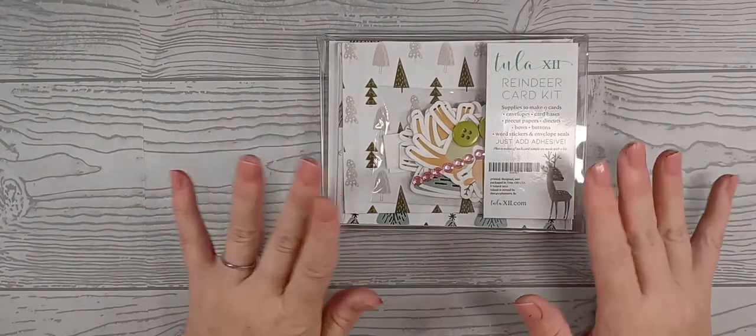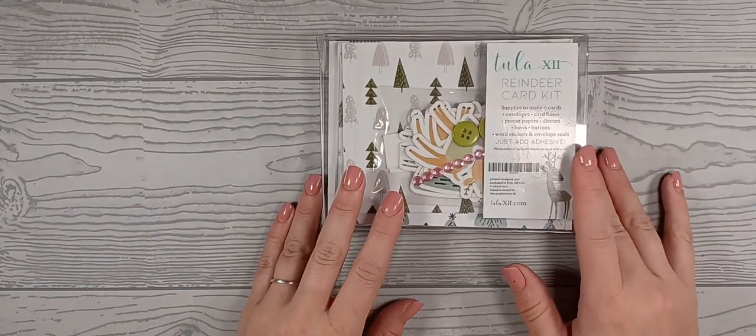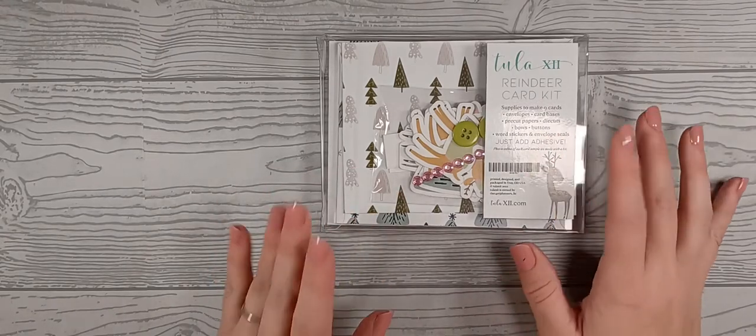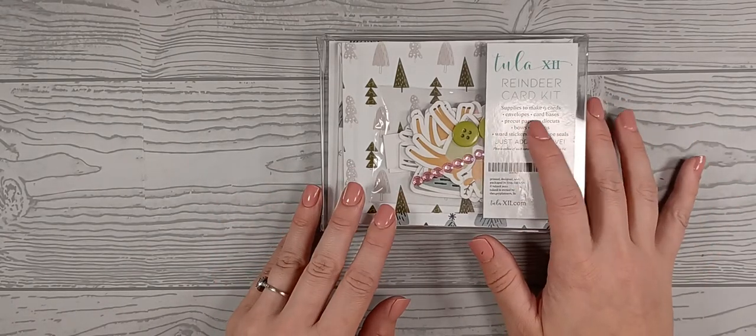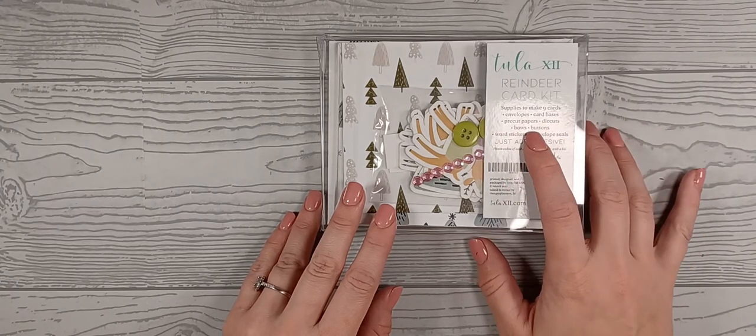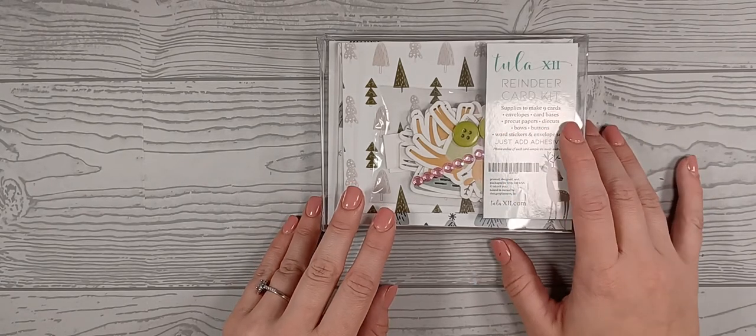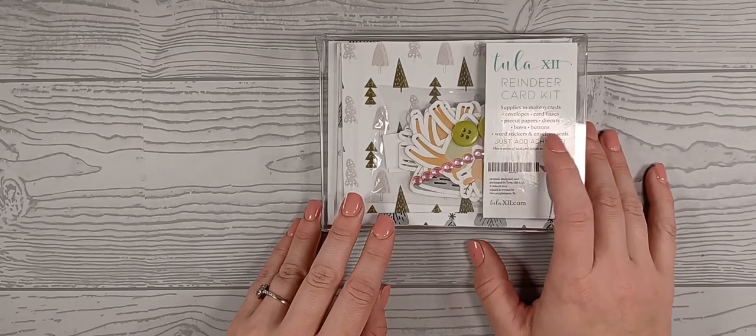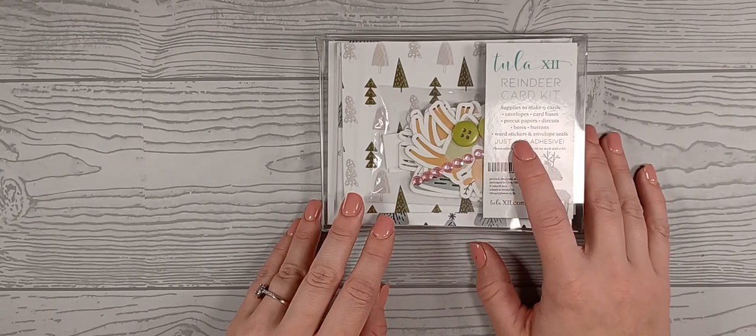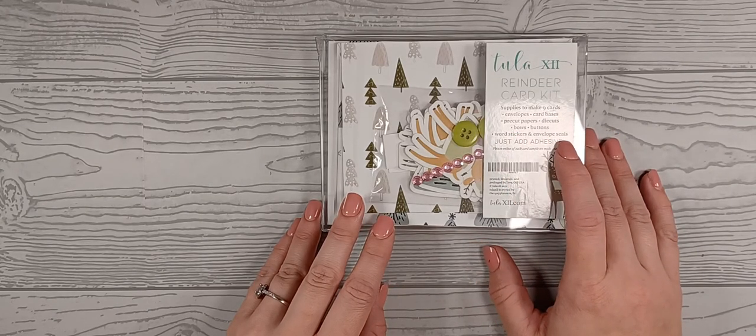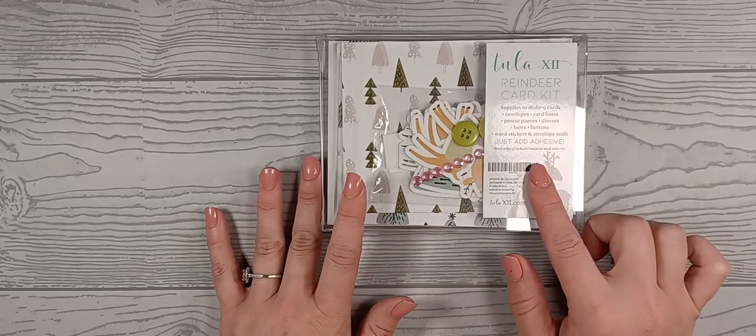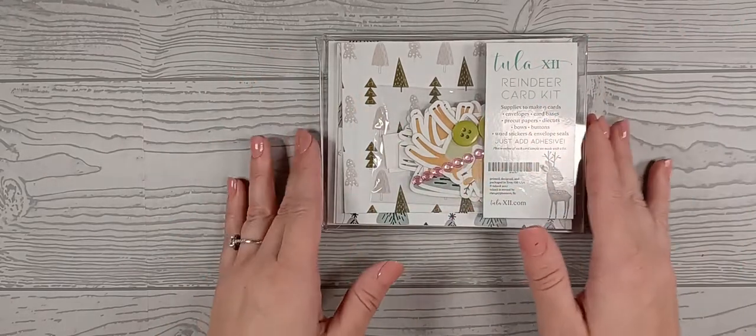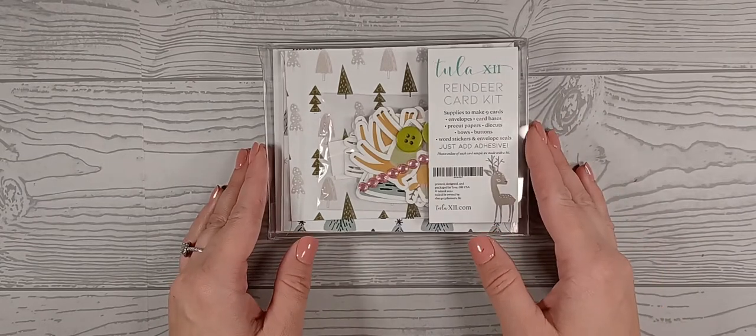The supplies of this makes up to nine cards. You have envelopes, card bases, pre-cut papers, die cuts, bows, buttons, word stickers, and envelope seals. So the only thing that you will need is some type of adhesive and everything else has already been provided.